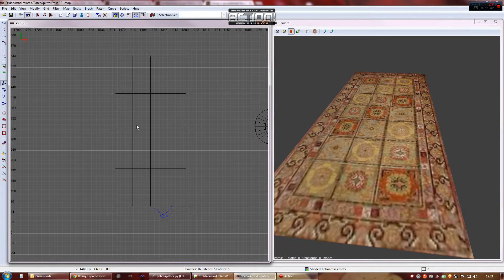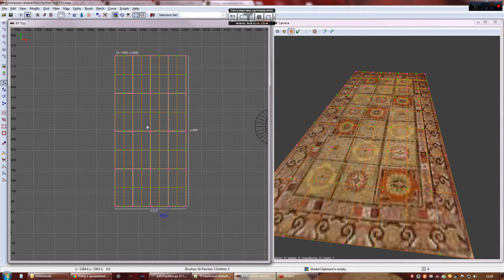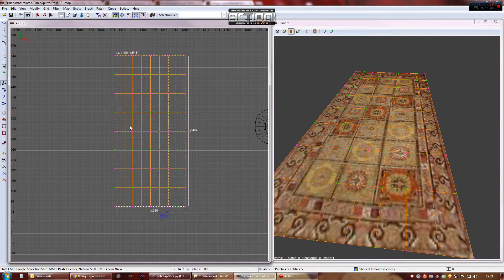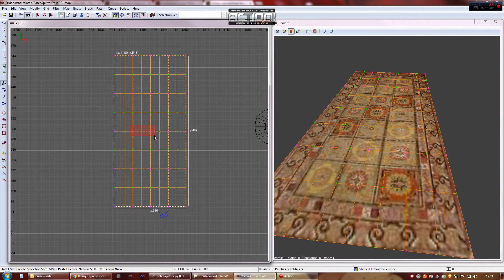Hi guys, this is Steve with a quick demonstration of patch cutting in Dark Radiant. Start off with a basic use case, flat square patch.